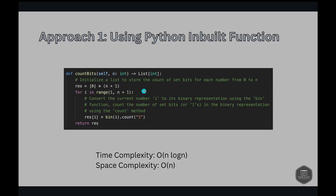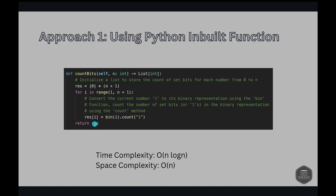Looking at the code, we initialize the result array to store the count of set bits for each number from 0 to n, filled with 0s of length n+1. We then iterate from 1 to n+1 — we start at 1 because we already know 0 has zero 1-bits set. For each i, we convert the integer to binary and count the number of 1s using the count function, storing it in the result array. At the end, we return the result.